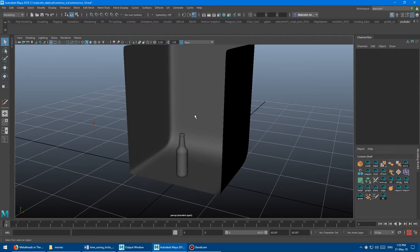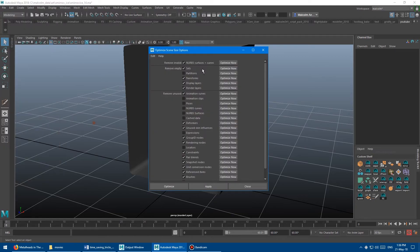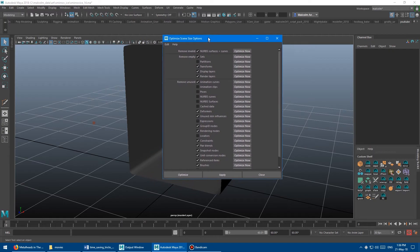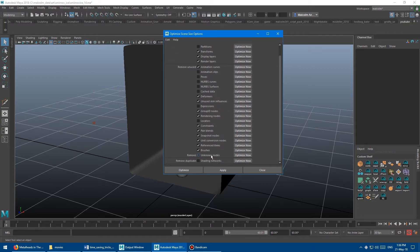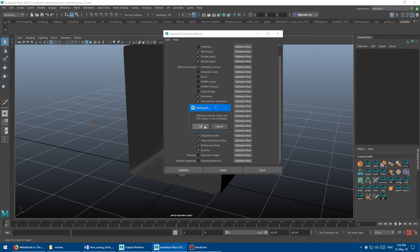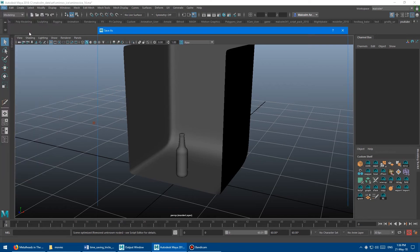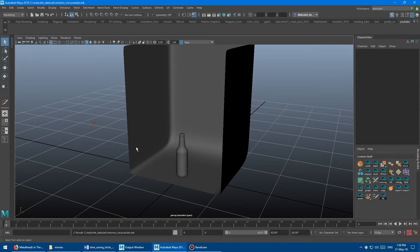There's actually a super easy way to fix this. You go into the File menu, then go into Optimize Scene Size and open the options box for Optimize Scene Size. Don't hit Apply, because it's going to apply all this stuff which might delete some things out of your scene that you don't want. Just go down and find Unknown Nodes. You don't even have to tick it on — that's for the Apply. All you have to do is click the Optimize Now button. It'll give you a warning saying it can't undo this, and you say OK and that's it. Then watch — when you go to File, Save As, say YouTube, and boom, everything's fine. Those unknown nodes are gone, and your scene is clean.